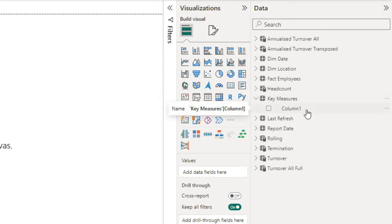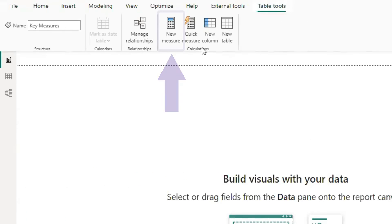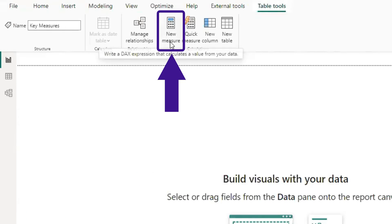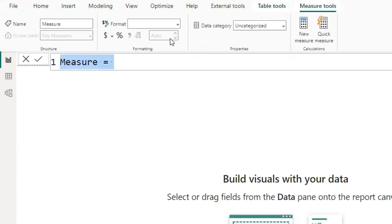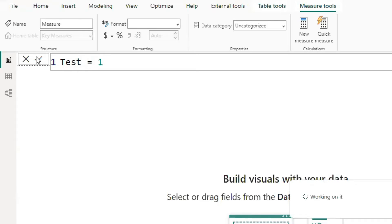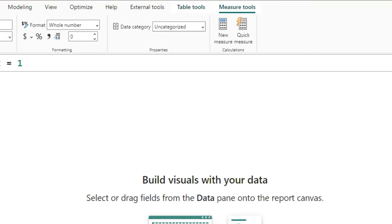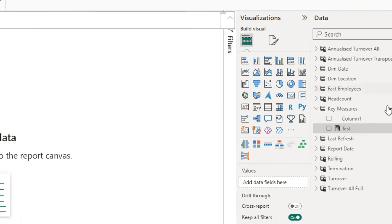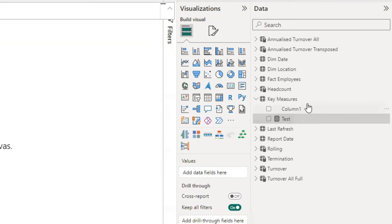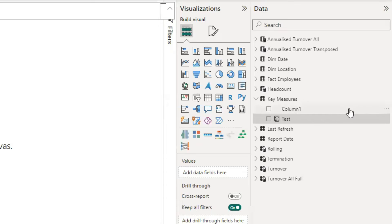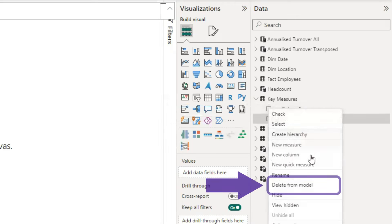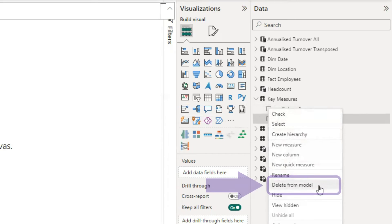To change it to a measure folder, we need to select this table and choose New Measure from here. I only write Test equal to 1 and apply it to create a very simple measure which returns 1. Now you can see inside this table, there is a measure and the empty column 1. To change this table to a measure folder, we need to just remove column 1 by right-clicking on it and choosing Delete from model.